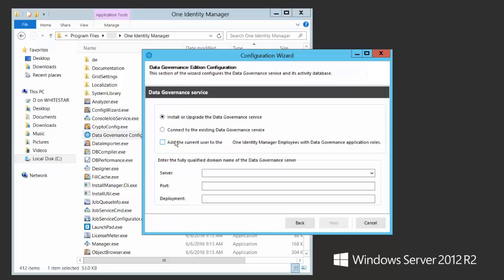This particular checkbox will add who you're running as — it'll create an employee object and assign data governance roles. For now, we'll uncheck that. For the server, you type where you want your data governance service to be deployed. I'm going to type the current machine and my port. A deployment is just a text identifier — it's an identification of a unique deployment of data governance within a forest.